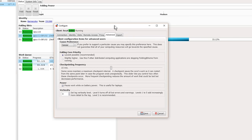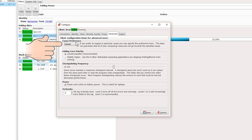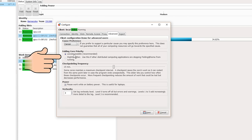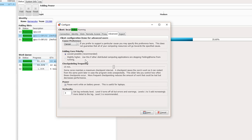In the advanced tab there's a cause preference option. It says if you prefer to select a particular cause you can, but it doesn't guarantee all your resources go toward that specific cause — they'll try to honor it as often as possible, but may shift resources to wherever the most progress is being made. Also, the folding core priority is set to lowest by default, which prevents your computer from ever hanging or stuttering even at 100%. You can set it slightly higher for more CPU usage, but it could affect responsiveness.